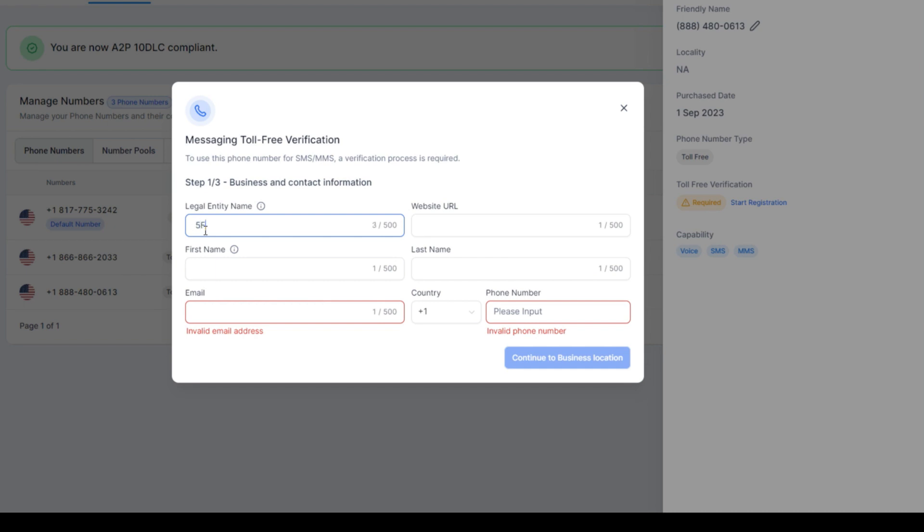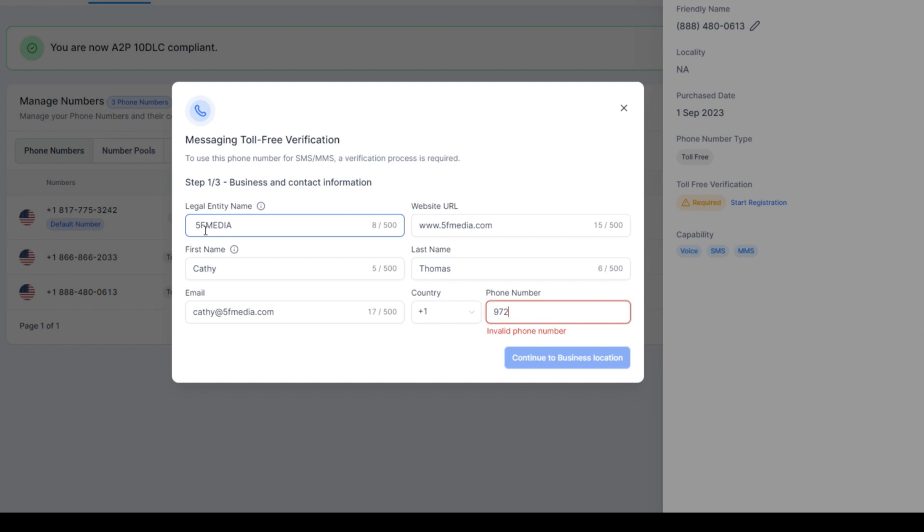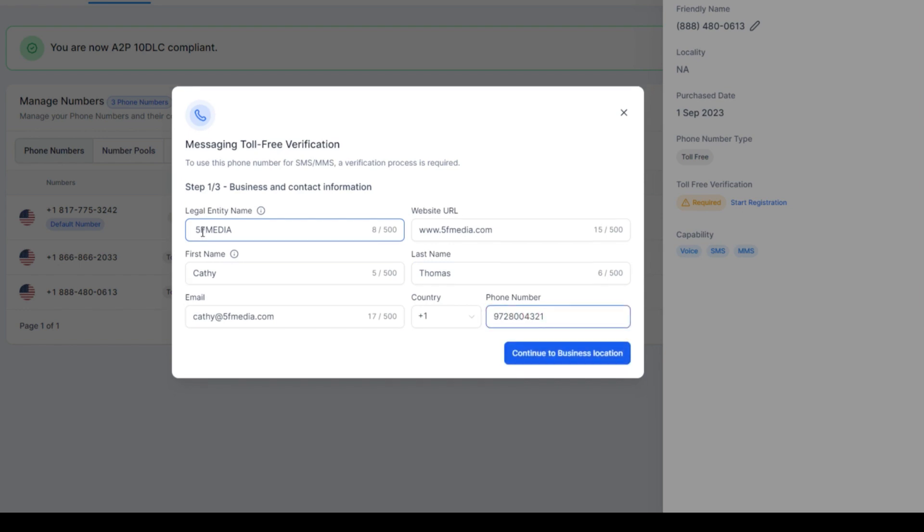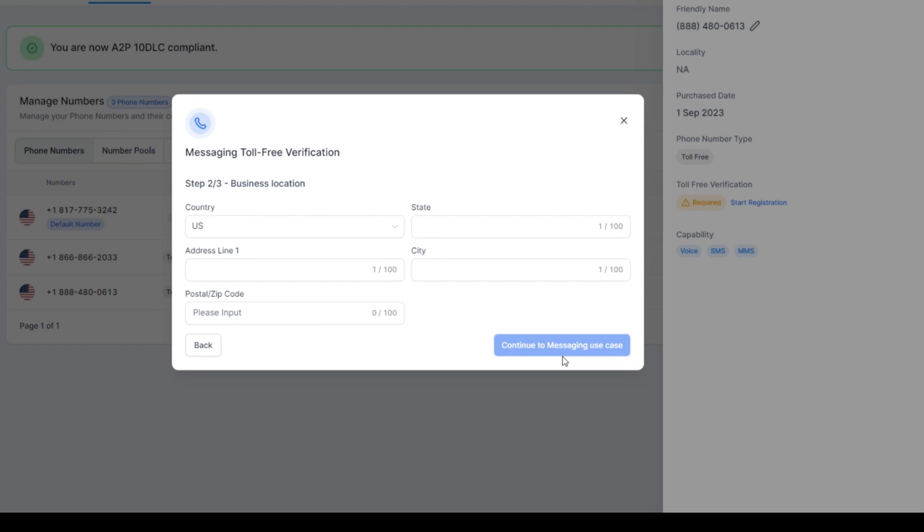I'll just type in 5F Media. We'll do it in www.5fmedia.com. We'll just put in my name, put in my email, and I'll just go ahead and put in a business, one of our other businesses numbers. Continue location.